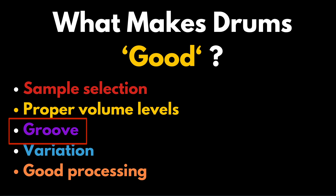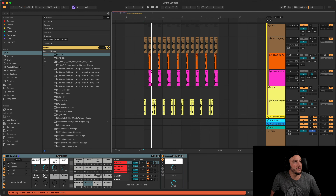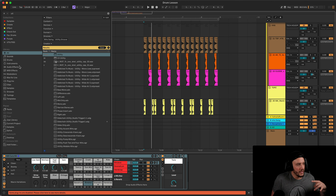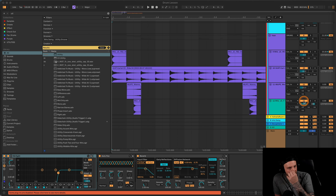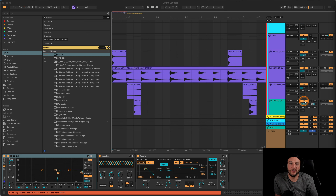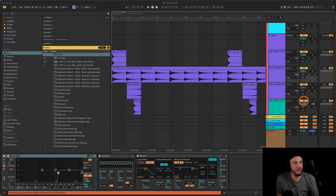Then there's groove, which is a topic in and of itself. It's really what's going to make or break your drums after volume level and sample selection. Groove can be described as length, pitch, velocity, placement, stereo image, and movement. There's also variation — the same drum loop over and over again, regardless of genre, gets tired. We want variation in there, but not a distracting amount. We don't want the same thing every single bar.